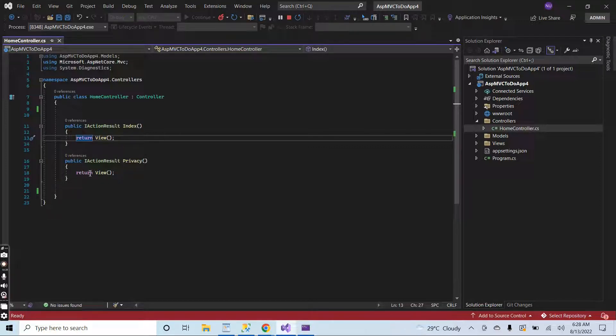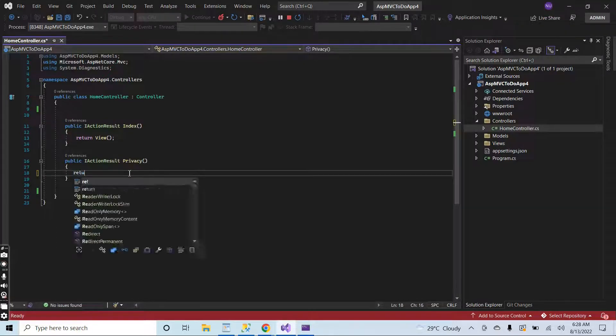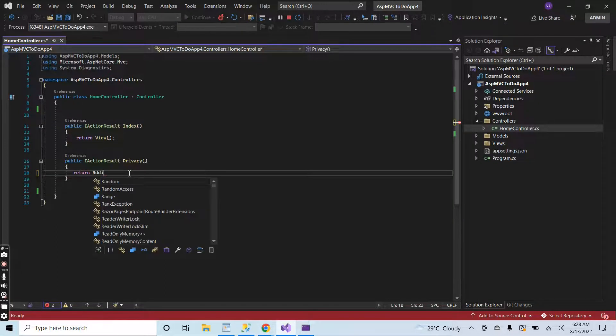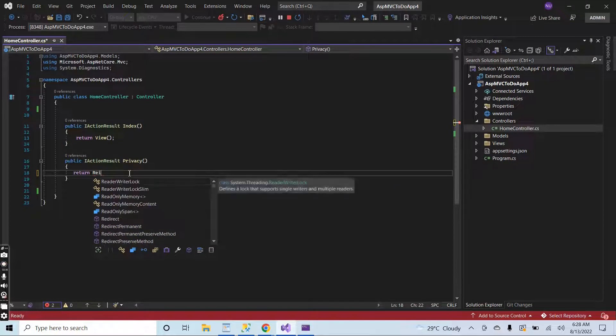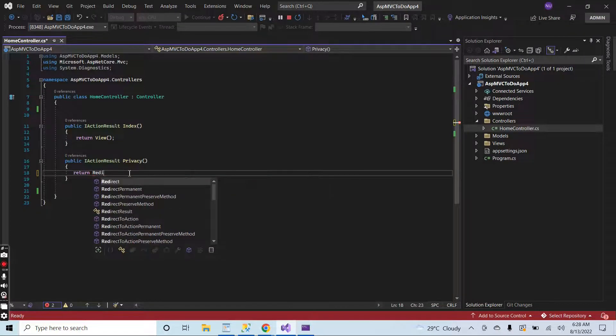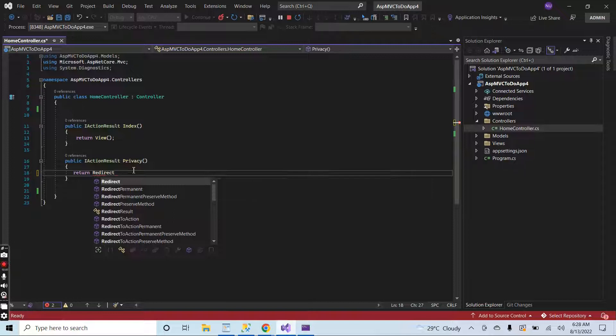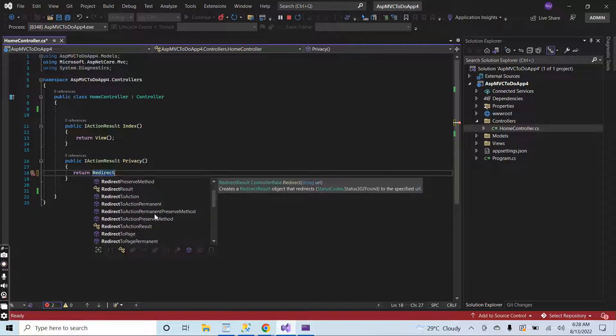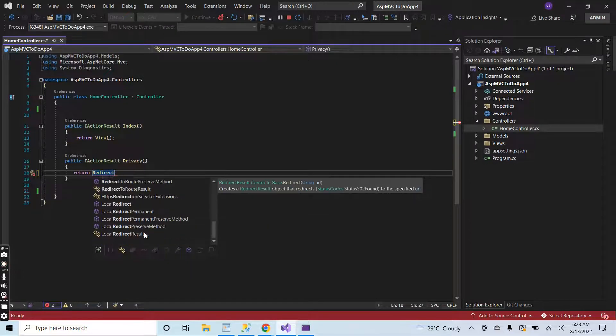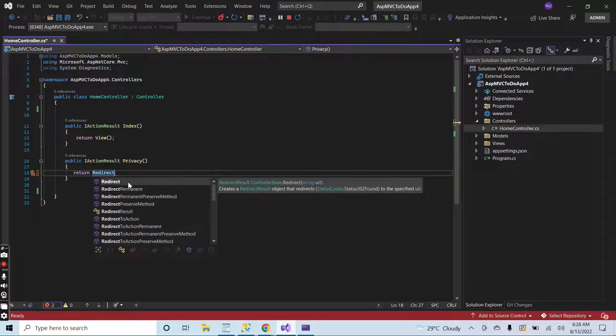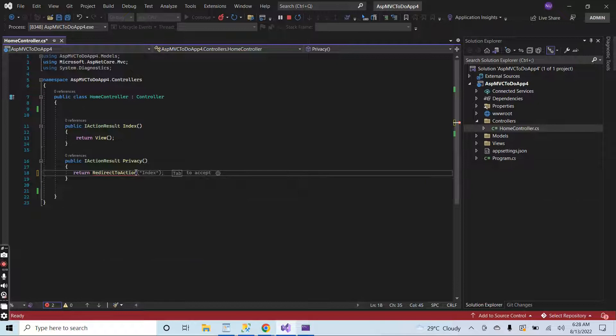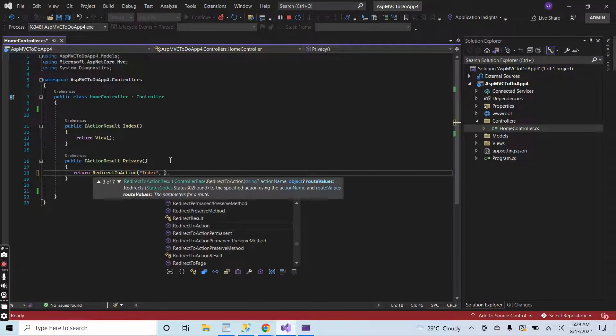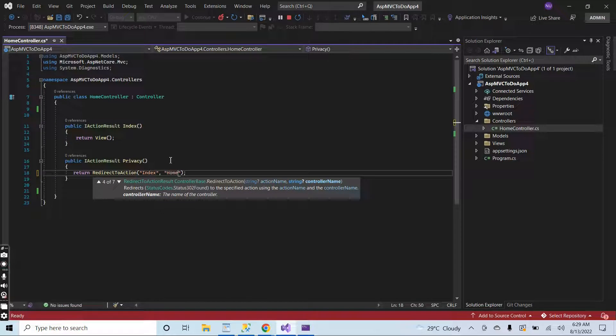There are lots of templates. If we just type redirect, there are lots of methods. Let me type here return to action and also put the controller name. The controller name will be home.